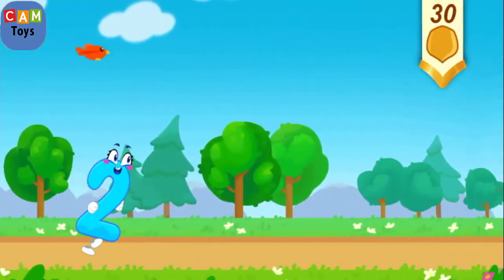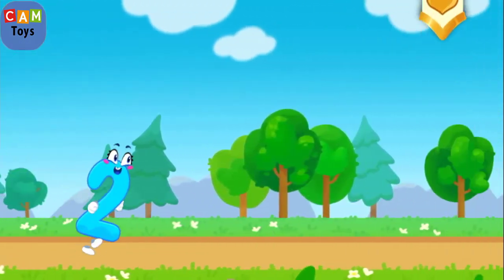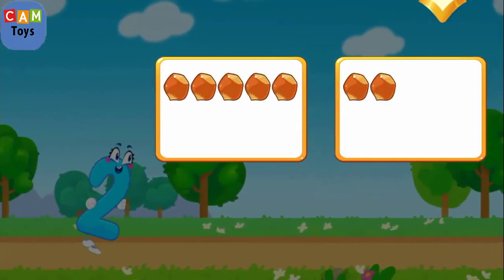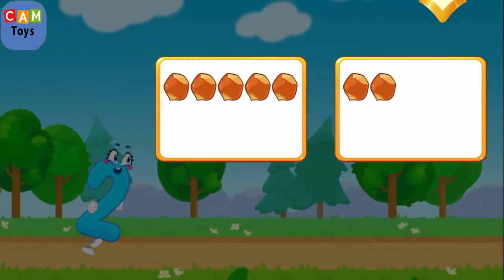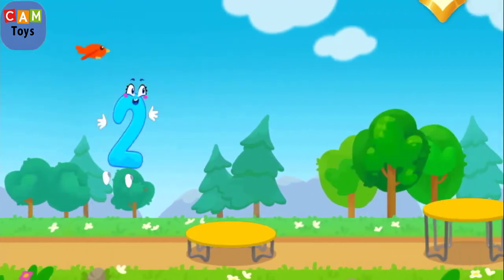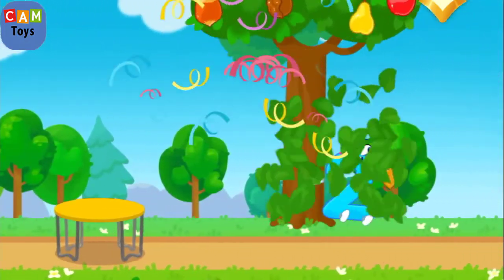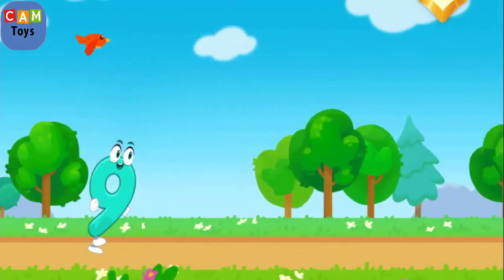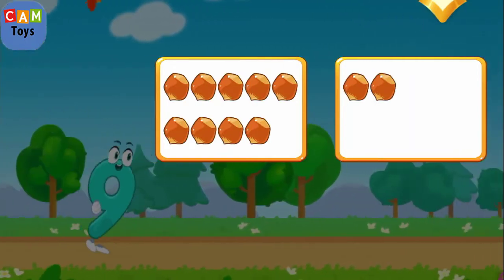Let's help the number jump as high as possible. Tap on the button with two nuts. Tap on the button with five nuts.